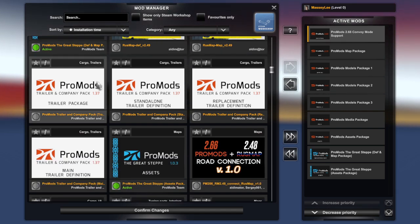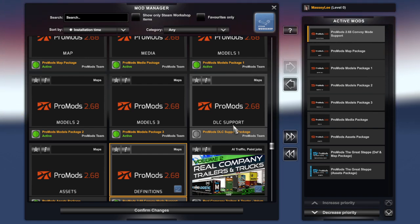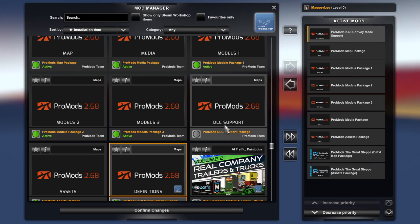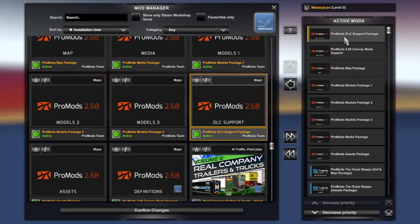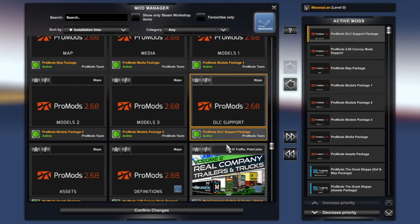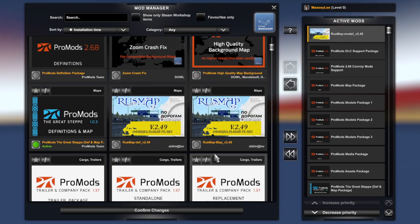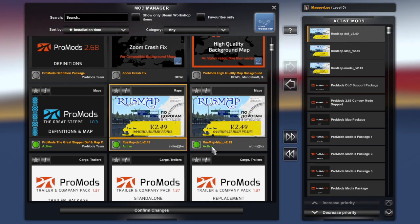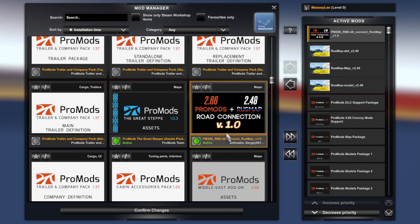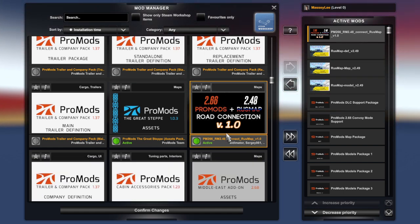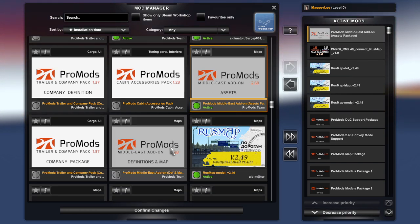Then you want to add in the DLC support. I've got my Convoy Mode Support one there and then we're going to put the DLC support in. Then you want Rust Map Models, the Map, the Definition for it, and then the Road Connection. And then you want Middle Eastern, Middle Eastern Assets and then the Definition for it.